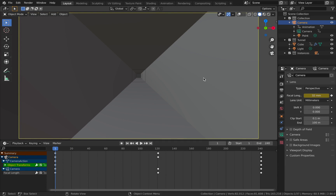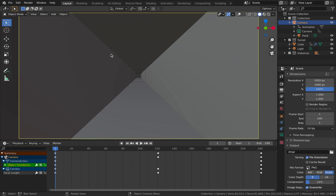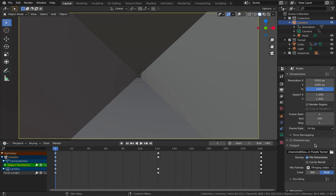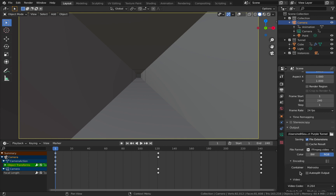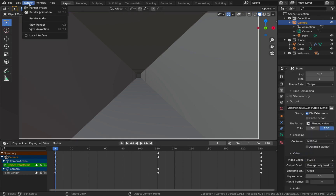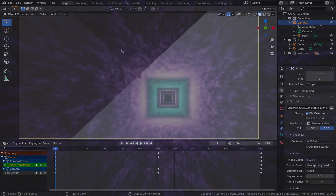That's pretty much all there is to it — it looks more complex than it actually is. The only thing left to do is render out the animation. Go to the output properties, save your work with Ctrl+S before rendering in case the project crashes. Come to your output, set the file path somewhere you can find it. Set the file format to FFmpeg video, encoding to MP4, video codec H.264, output quality perceptually lossless. Then come to Render and hit Render Animation and you're done.